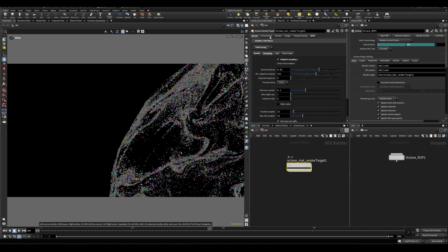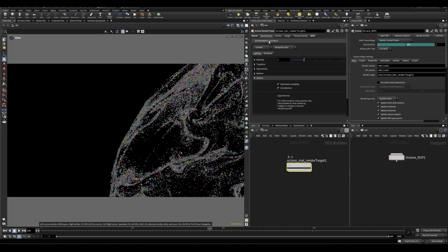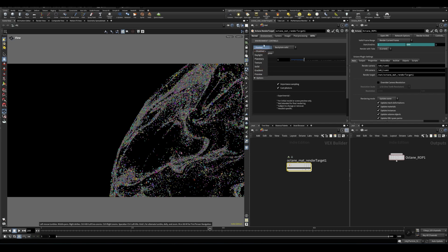So after that is set up, you can also adjust your environment here. So this is where you would set up the backplate. You have these options here, you can also change the environment itself. So this is where it's looking for the environment.